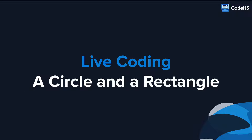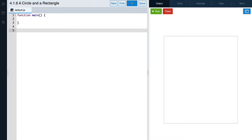Let's write some code that will add some graphics to our canvas. We'll create a function that adds a circle to the canvas, and another function that adds a rectangle to the canvas.